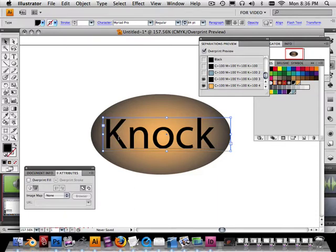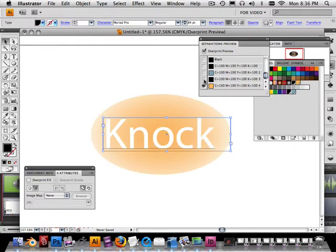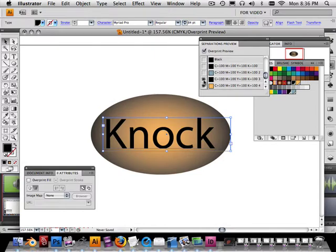Let's say the printing press printed the orange and then messed up a little bit on the black. Well, I would get a white occurring around the outside if the machine was just a tad bit off. But with an overprint, I do not get that.